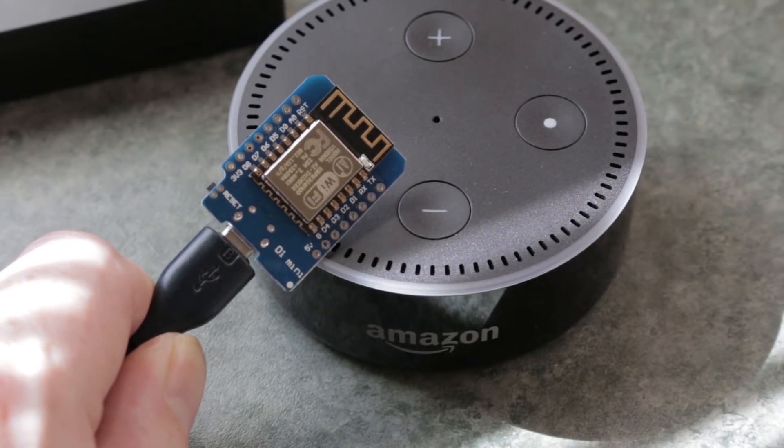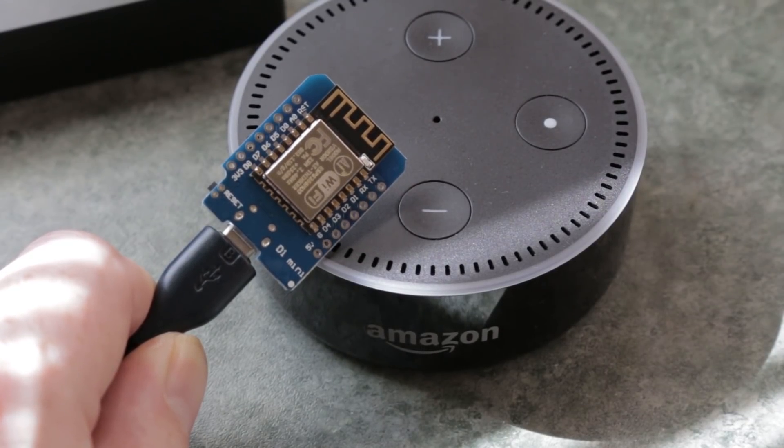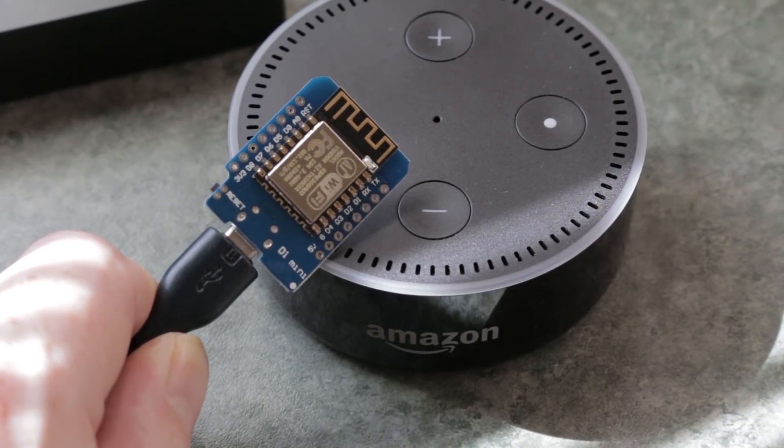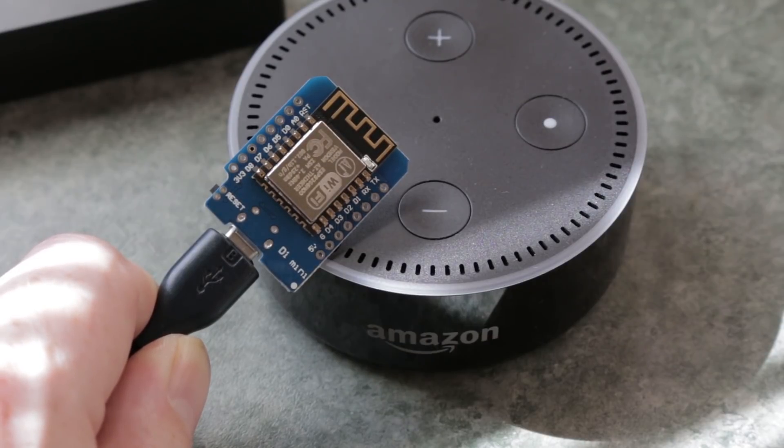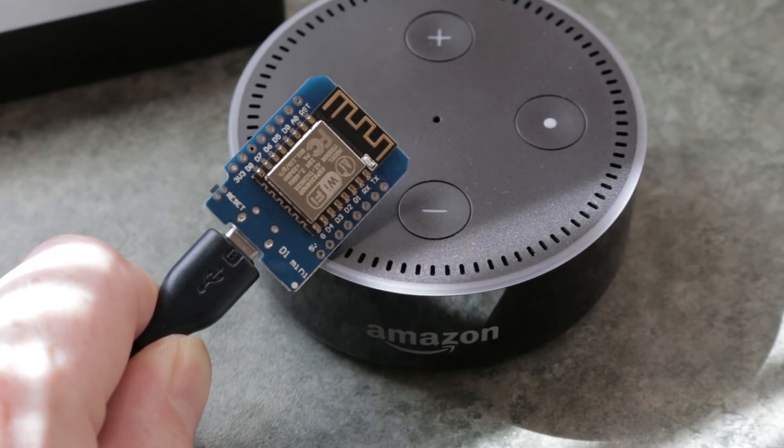Welcome back to the channel guys! Today I'll show you how to control just about anything for under 10 bucks with the Amazon Alexa.